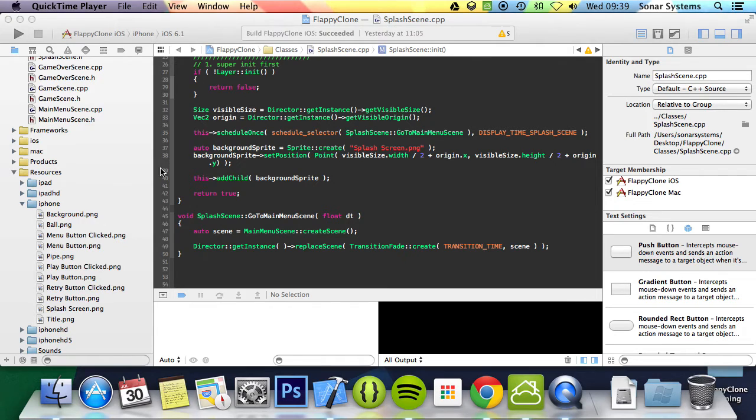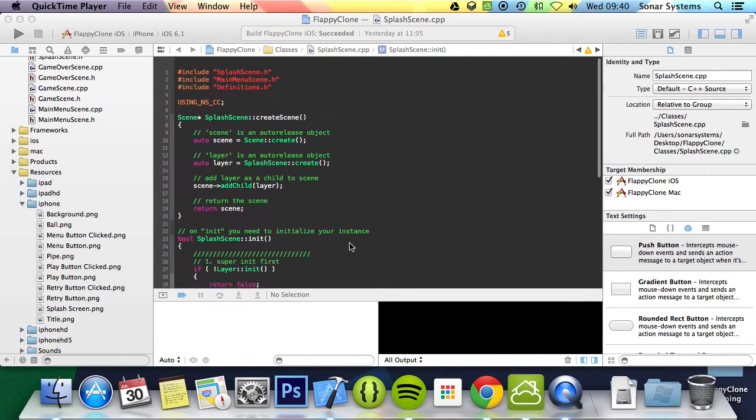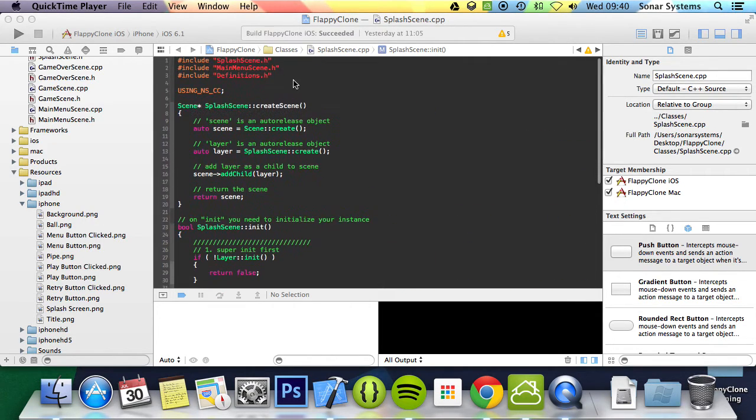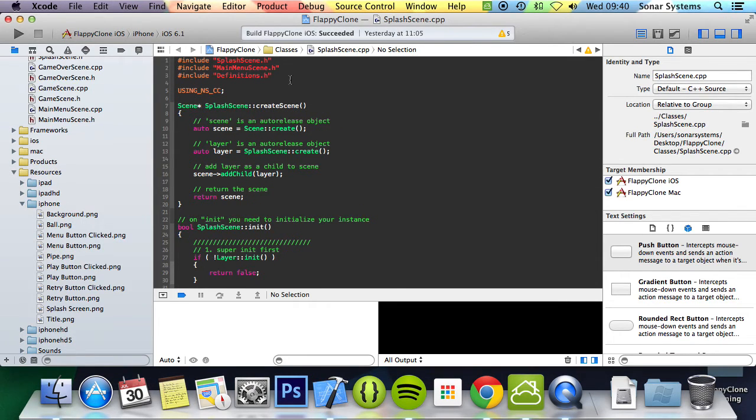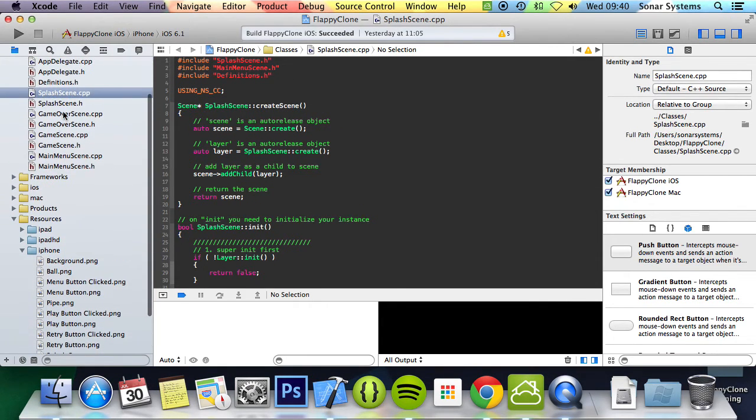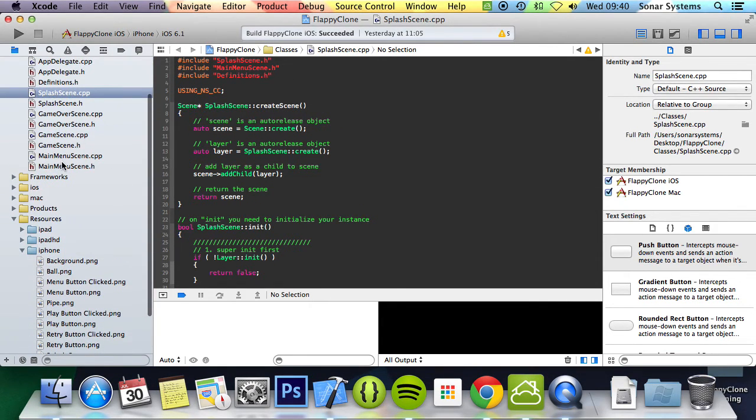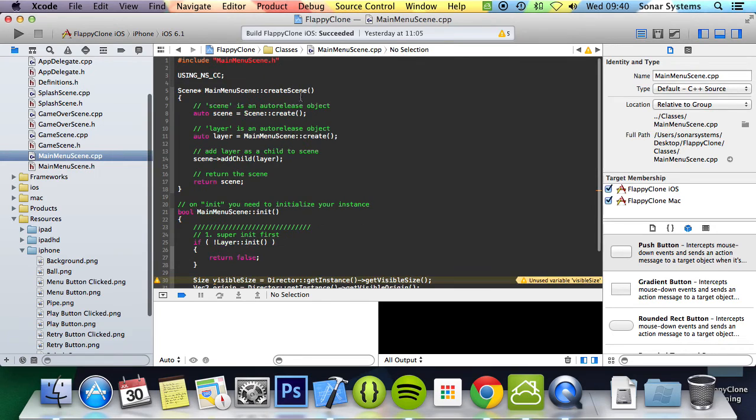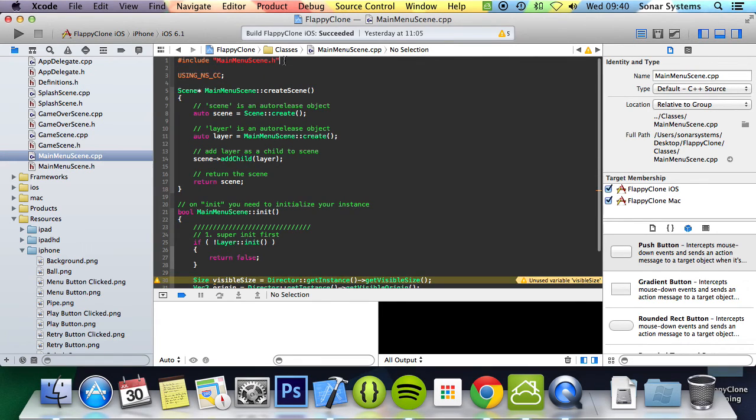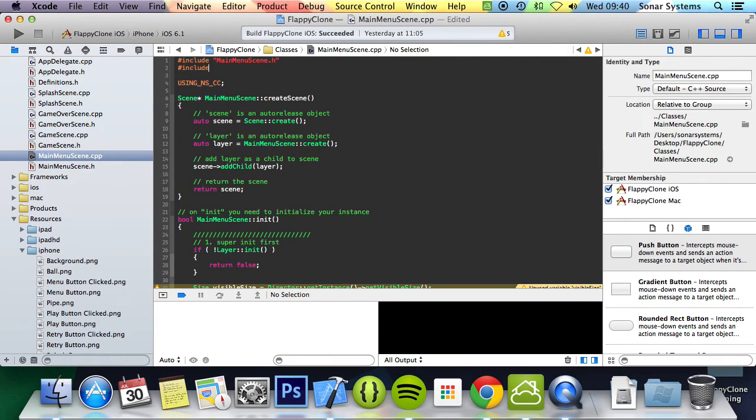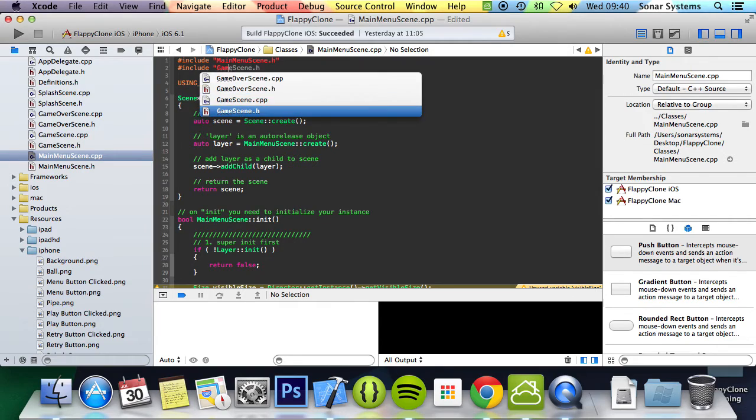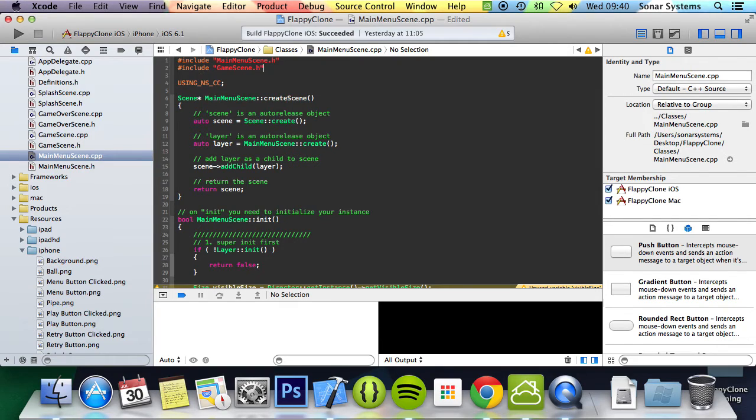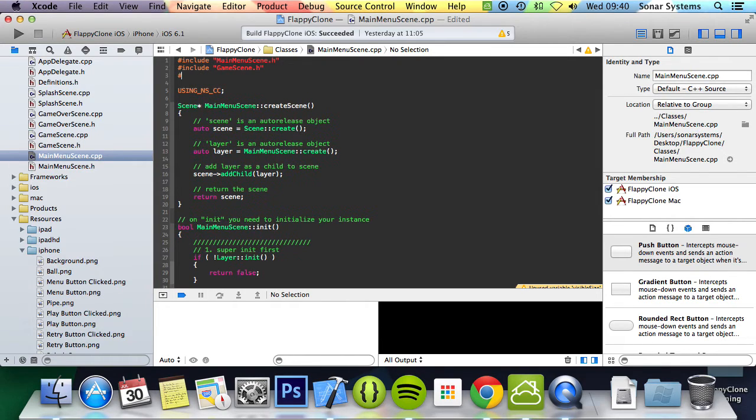The first thing we're going to do is include the game scene and the definitions header. So we can do that up here. We should be on main menu scene. So here we're just going to do hash include game scene, hash include definitions.